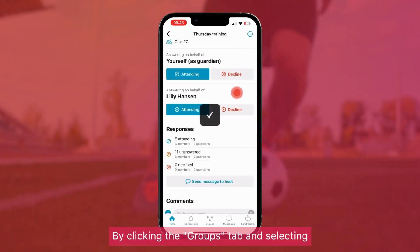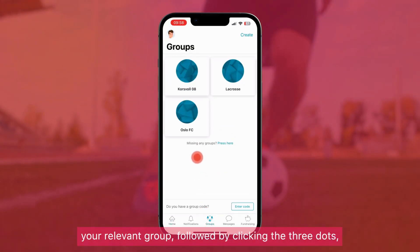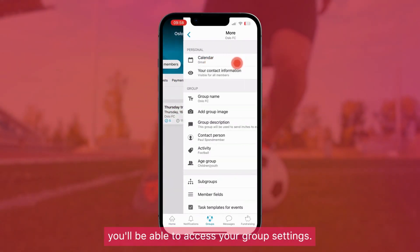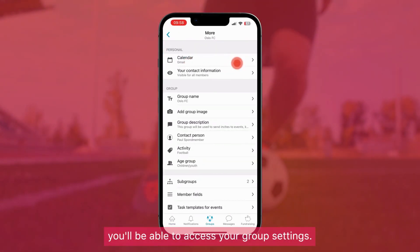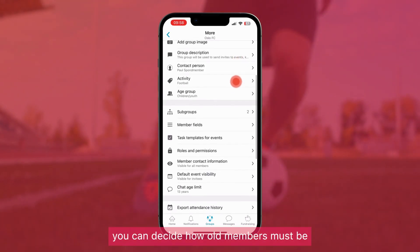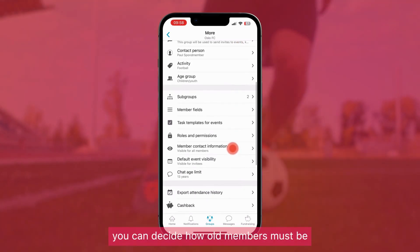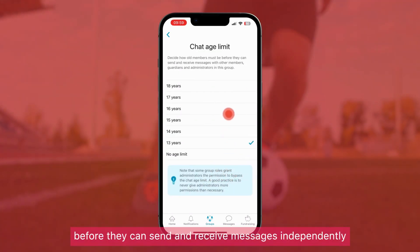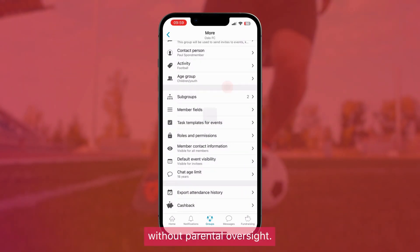By clicking the Groups tab and selecting your relevant group, followed by clicking the three dots, you'll be able to access your Group settings. With the Chat age limit setting, you can decide how old members must be before they can send and receive messages independently without parental oversight.